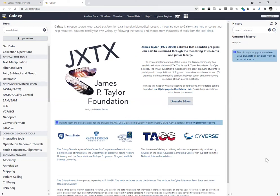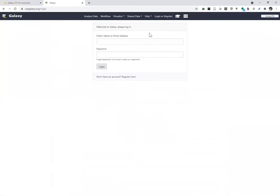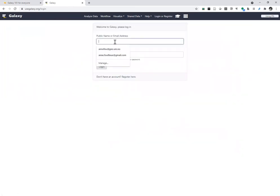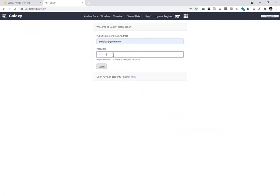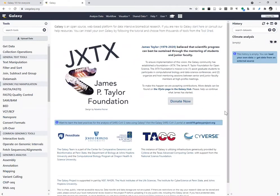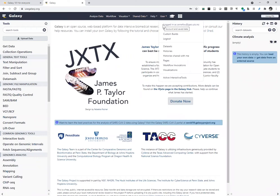On the right panel you have the history panel, which is currently empty. We need to log in and register. If you haven't registered yet, click on Login and Register. Put your email address, password, and public name. Once you click the Create button, you'll get an email confirmation — it can take a few hours. I already have an account so I'll log in to this Galaxy instance. Once logged in, if I click on User, I can see I'm logged in.